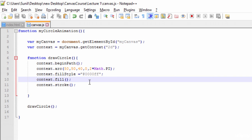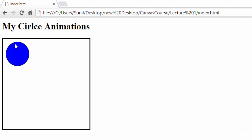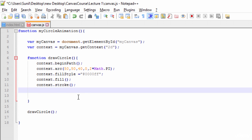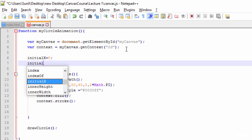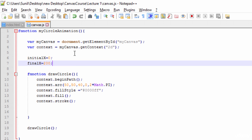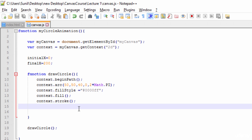Next, I want to move this circle from one point to another. I want to shift the X and Y coordinates so the circle appears to be moving. For that, I'll define an `initialX` as 0 and a `finalX` as 200. The goal is to move from X=0 to X=200 along the X-axis, keeping Y constant.